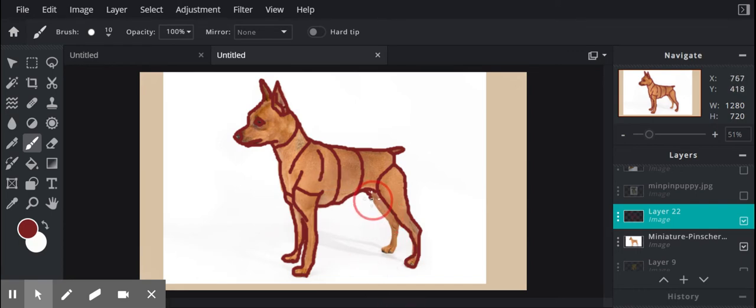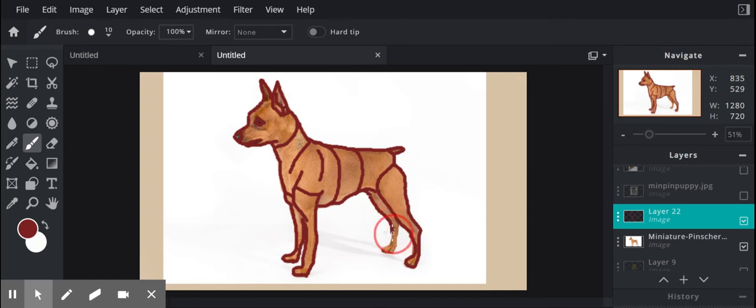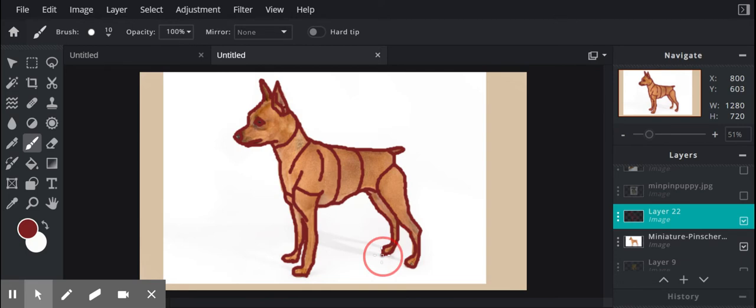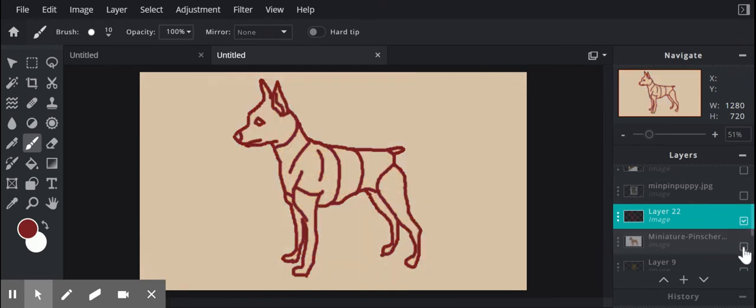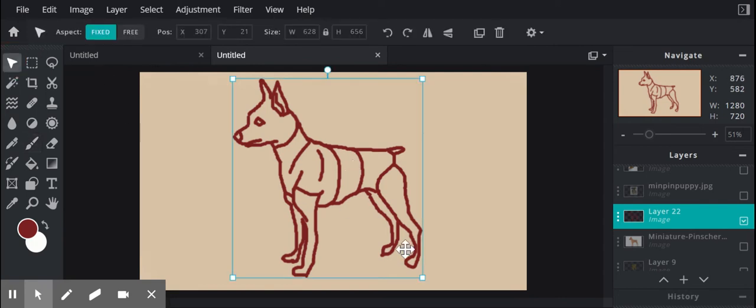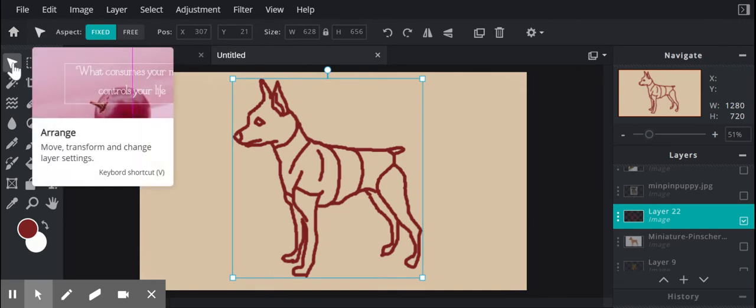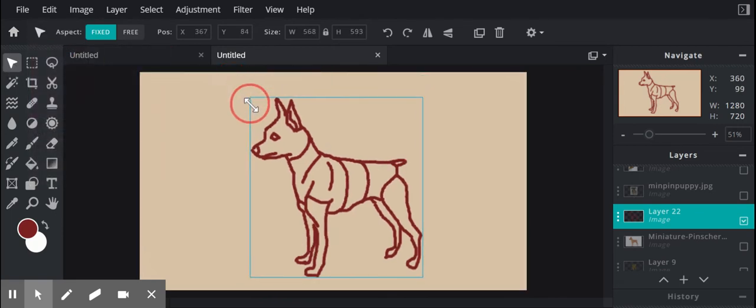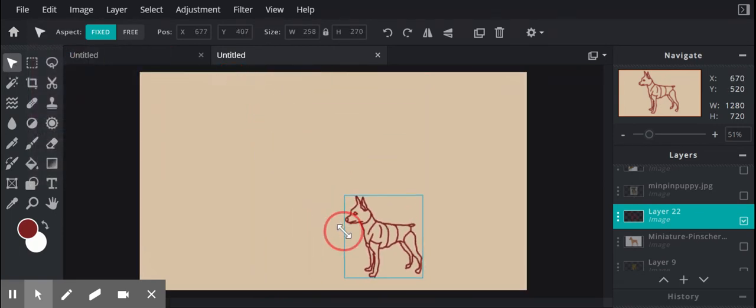All right, so I've done my outline here and then I'm just going to erase that layer. So that looks pretty decent. That's kind of what I wanted. Then I'm going to use the arrange tool, this one right here, the arrange tool, and I'm going to resize that and move it over.